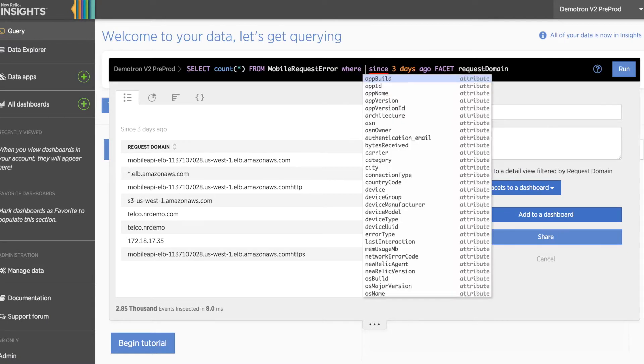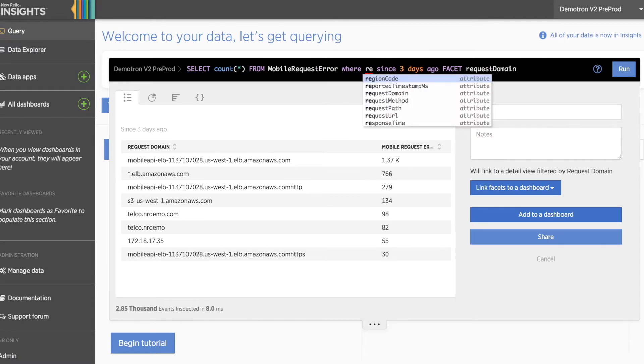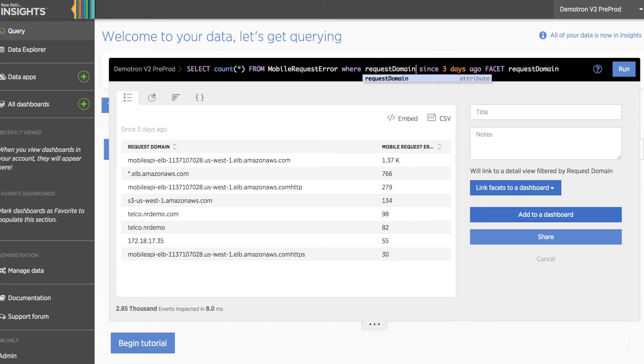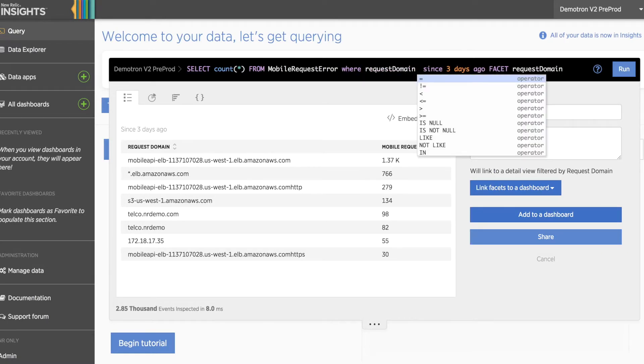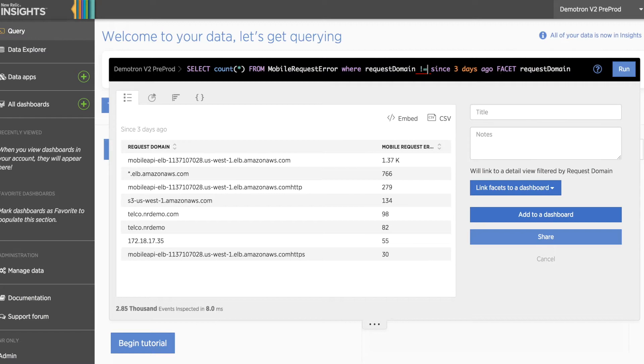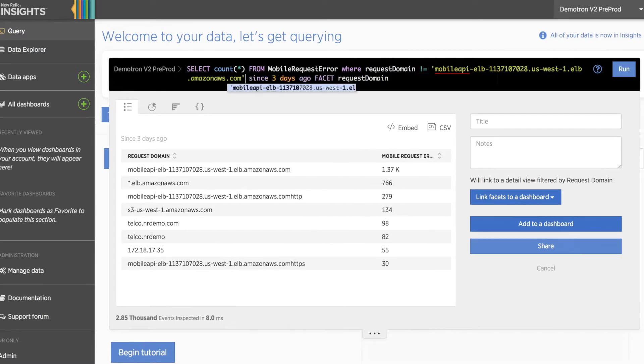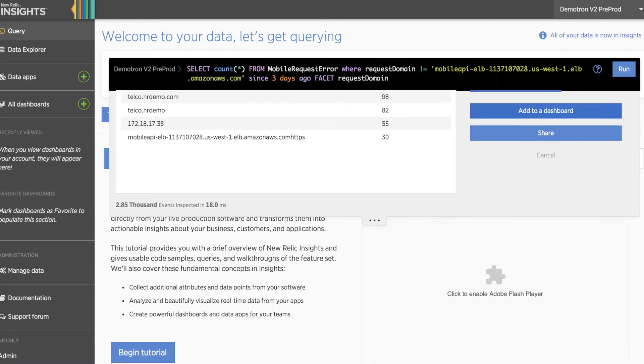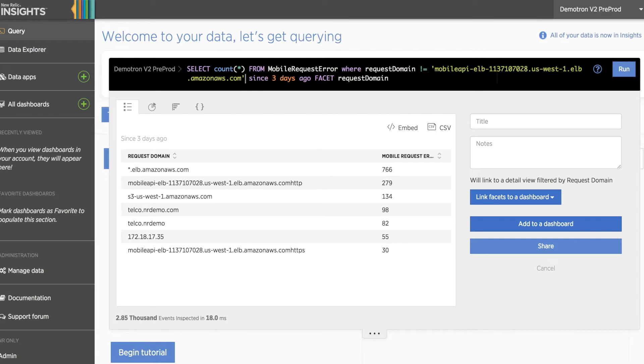then add a where clause into our query for the request domain attribute and say it does not equal this domain, we can remove this from our result set.